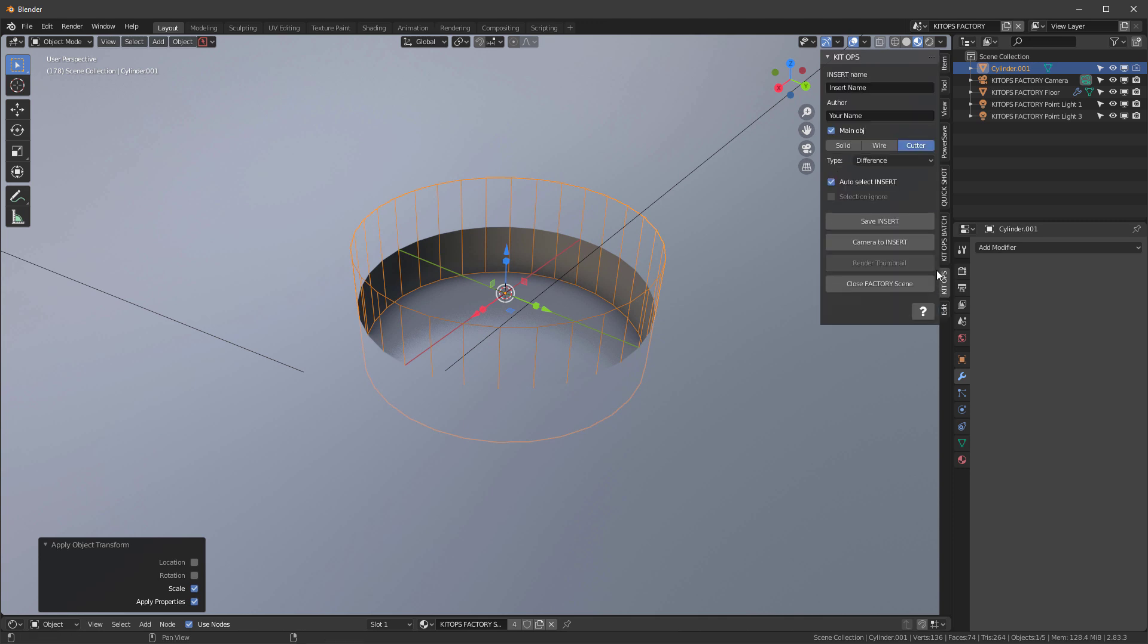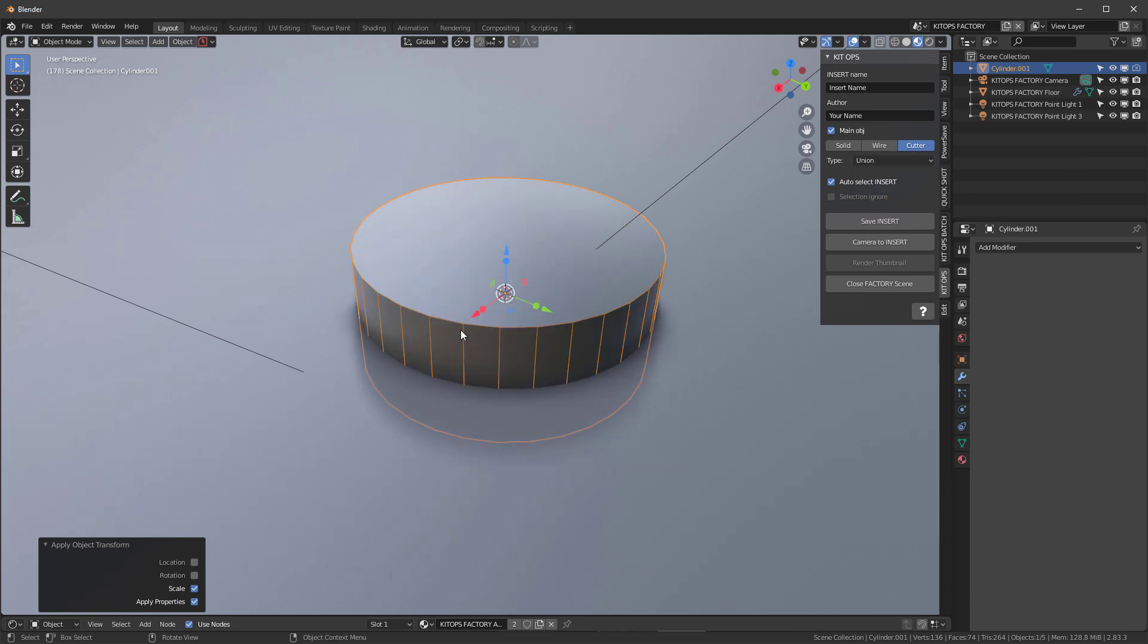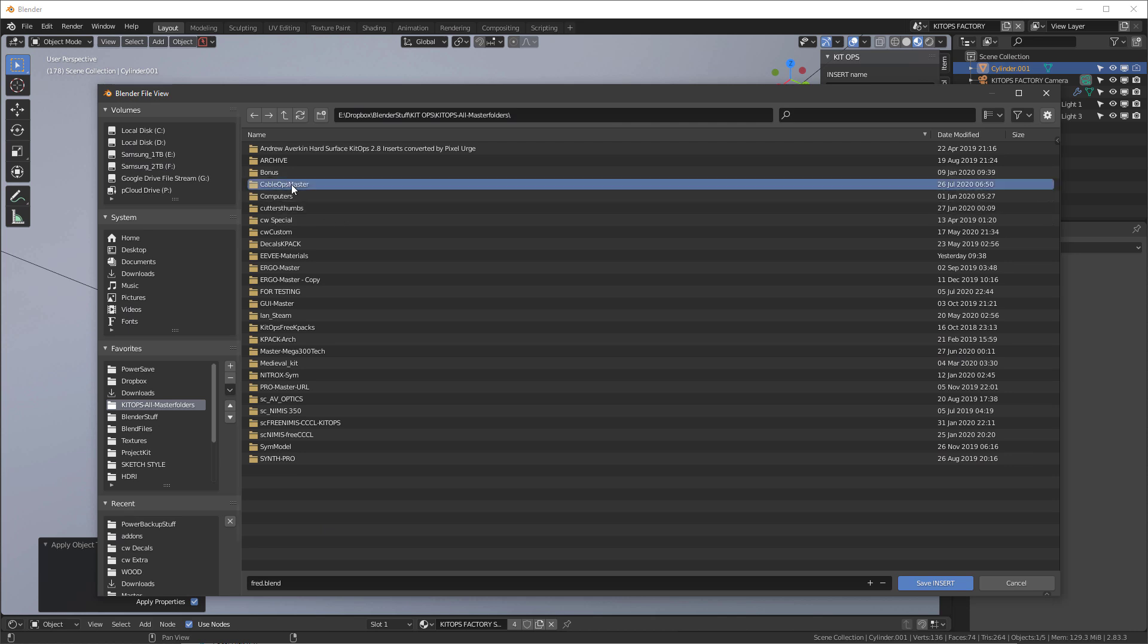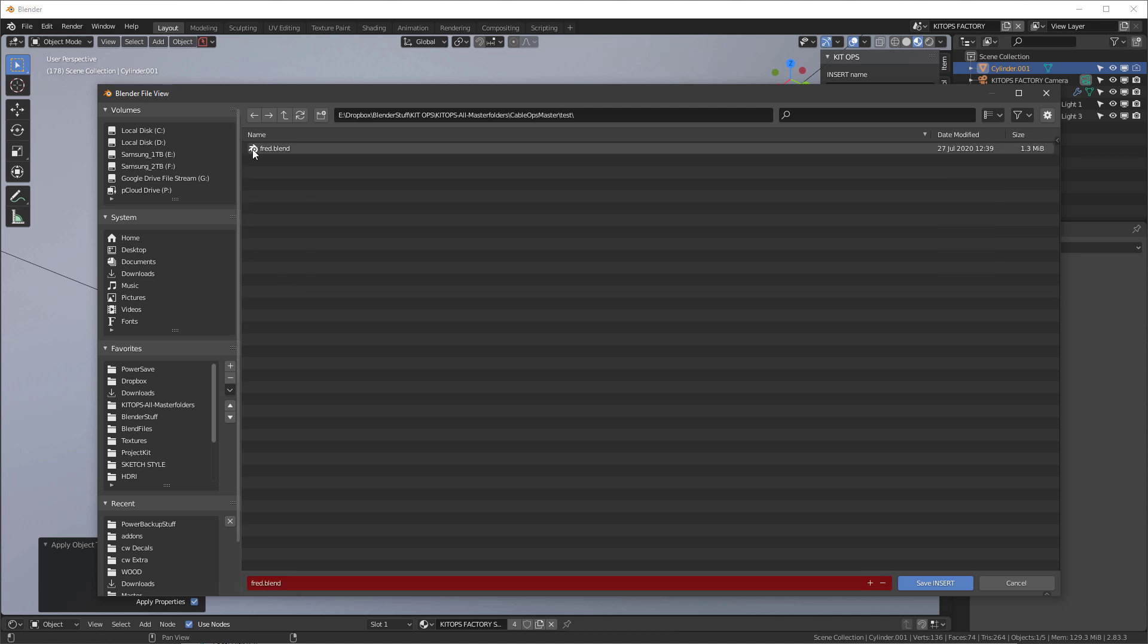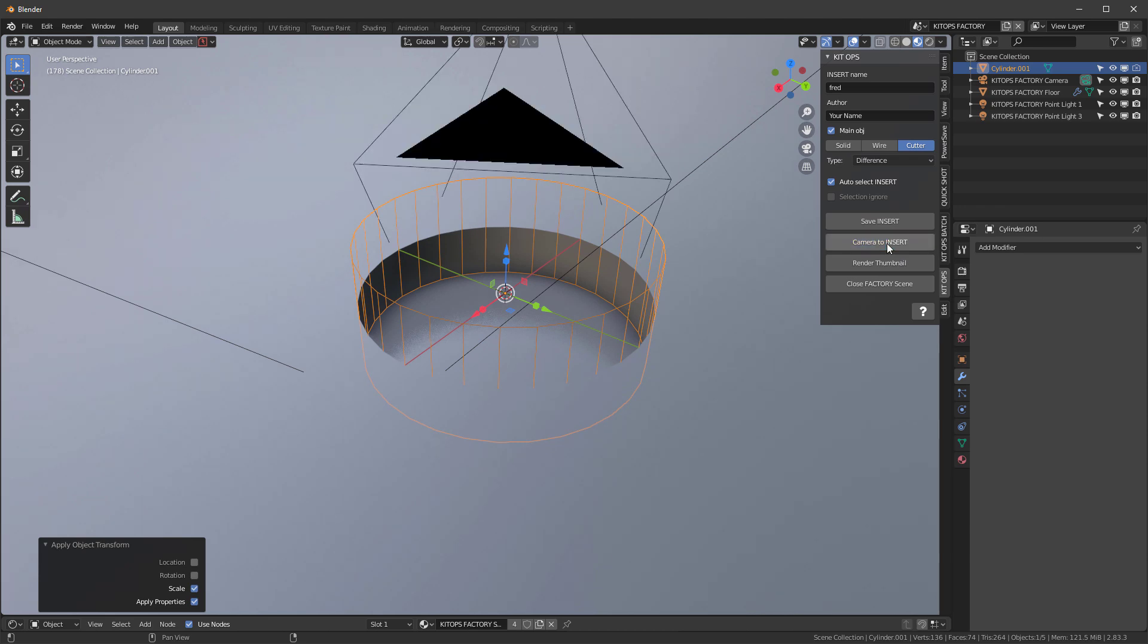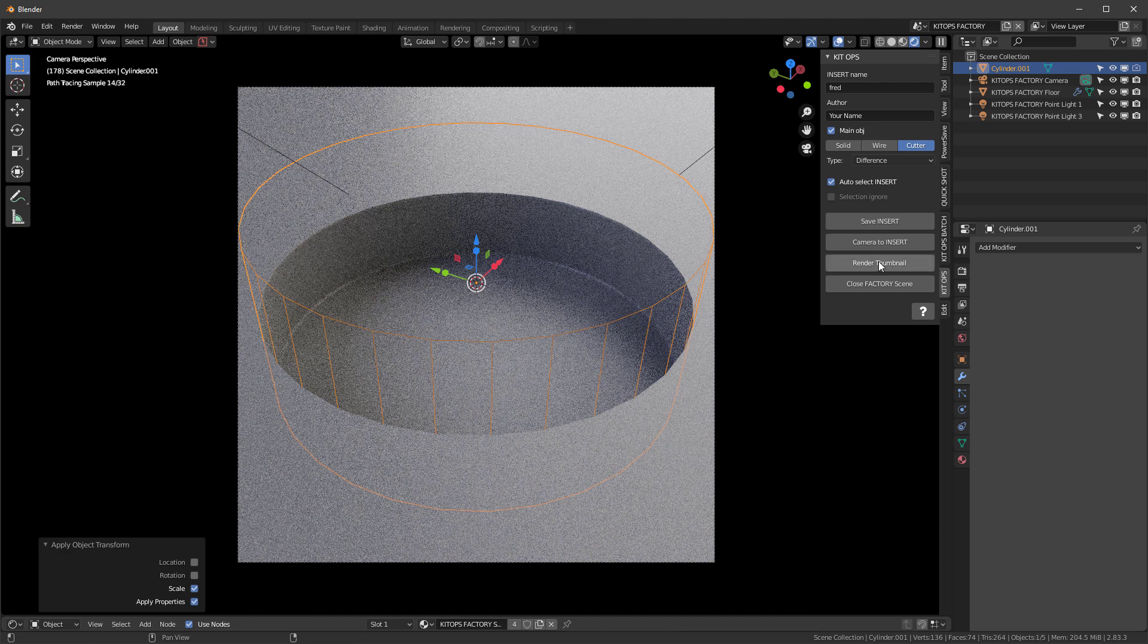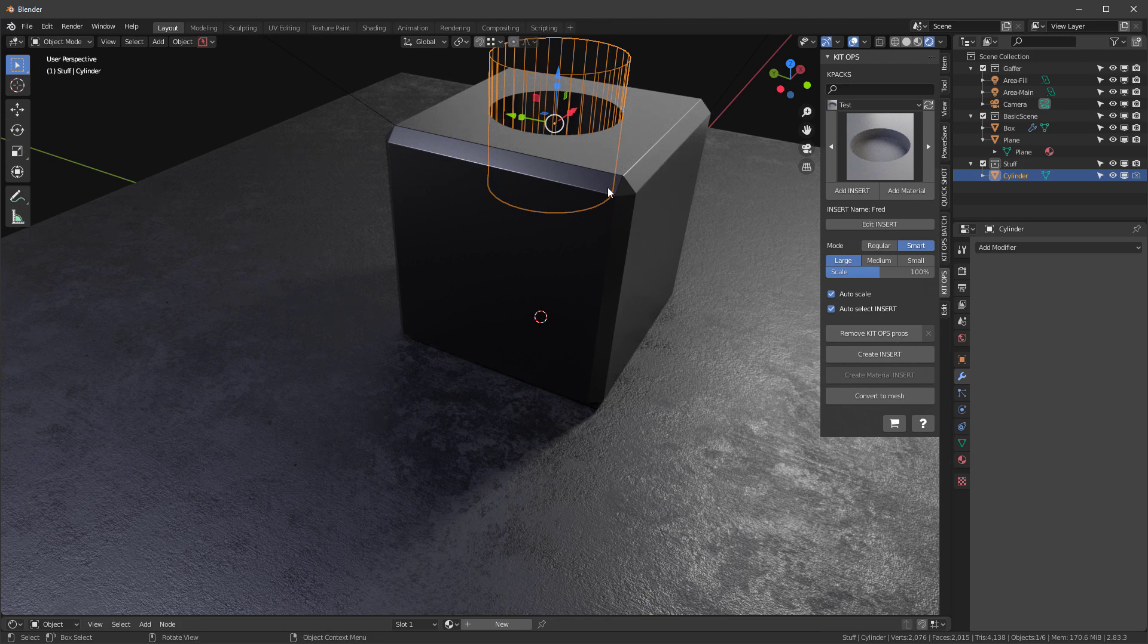So this is just a hole. So let's go back into my kid ops. Notice that I've made it a difference. I also could have made it a union, right? So if I make it a union, it's going to actually add to the object. And that way I can do fillets and things like that around it. So difference. I'll leave it as a difference for now. I'm going to call this Fred. And I am going to save the insert. And I have to save it into a current KPAC that I have loaded. So I'm going to go to this test. I have a Fred here. I'm going to save the insert there. And now I'm going to say camera to insert, hit the zero key on my numpad so I can see it. Click over here to see what the render is going to look like. Say render thumbnail, close the factory scene. And here we're back.